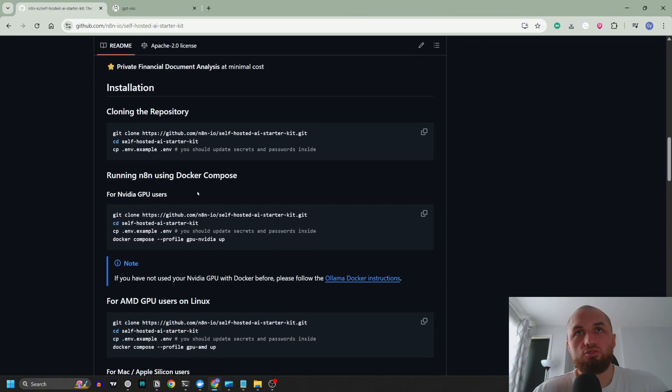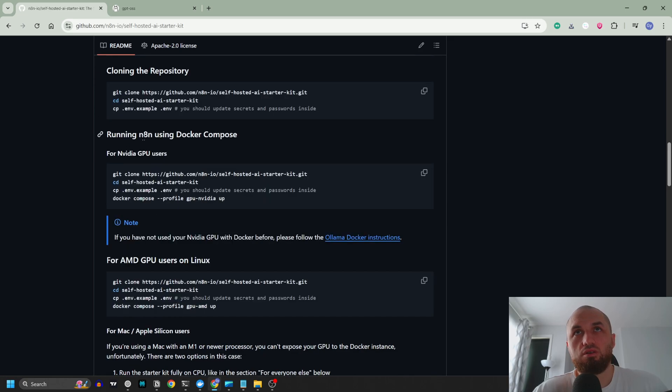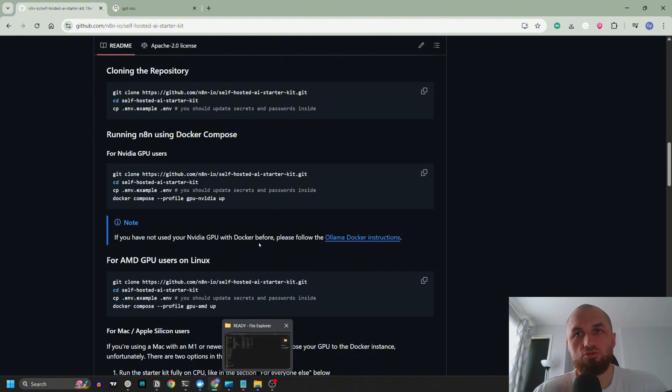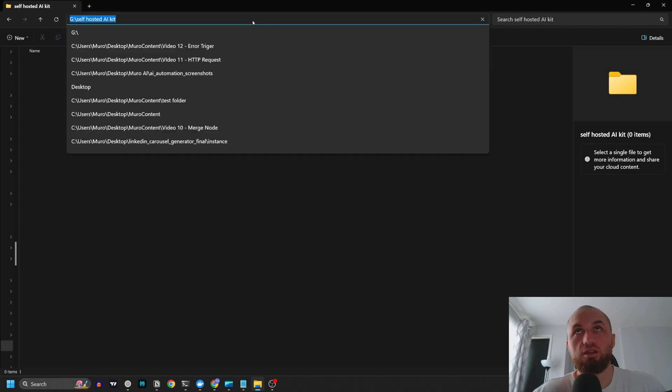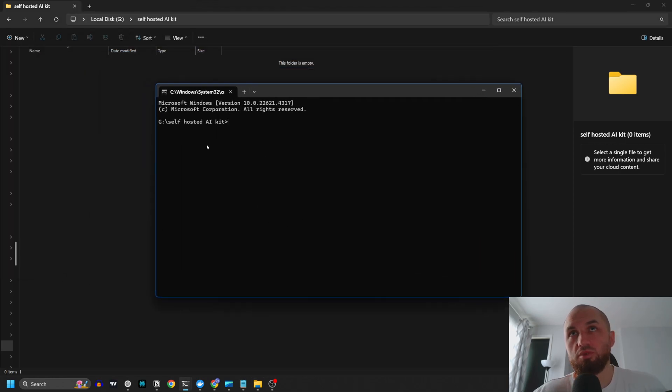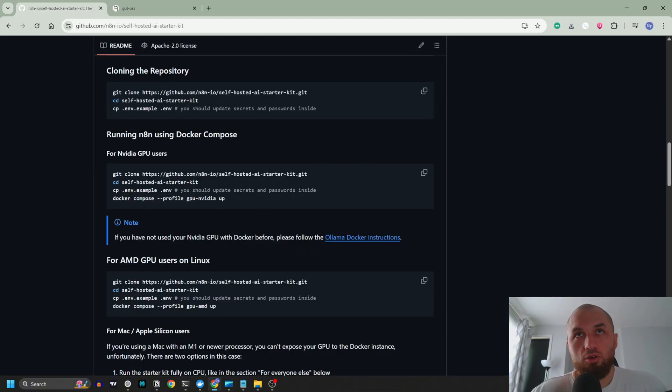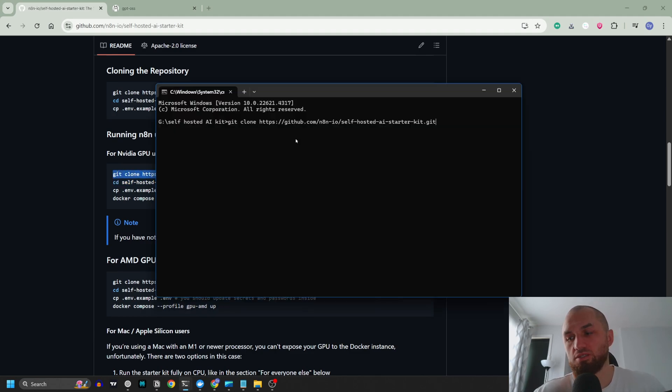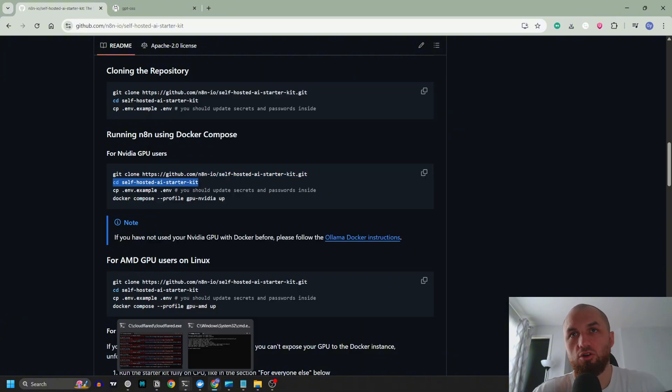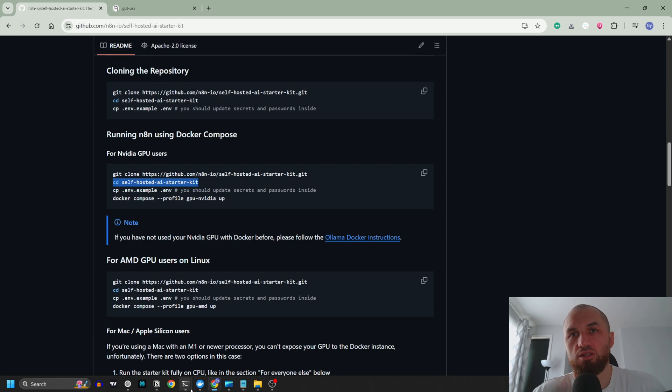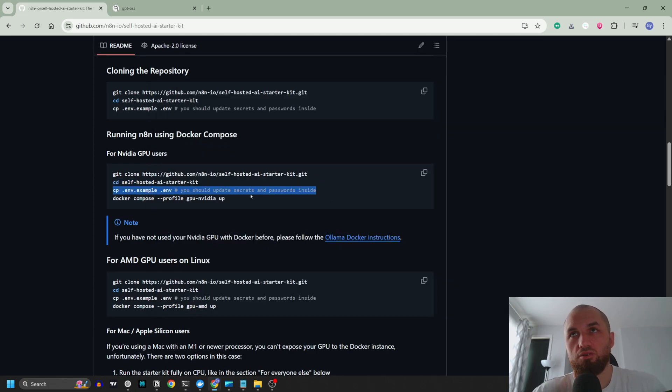We're going to use this self-hosted AI starter kit from n8n. I'm with Nvidia GPU running n8n using Docker Compose. I have created a folder in my hard drive. I'm just going to click here and write CMD and it's going to open the terminal in this folder. I will copy now from the website, I'm going to copy these commands one by one and paste them into the terminal. Let's start: paste this, it's going to clone the repo. Okay, we are ready. Copy this second command and paste it. We are in the folder now.